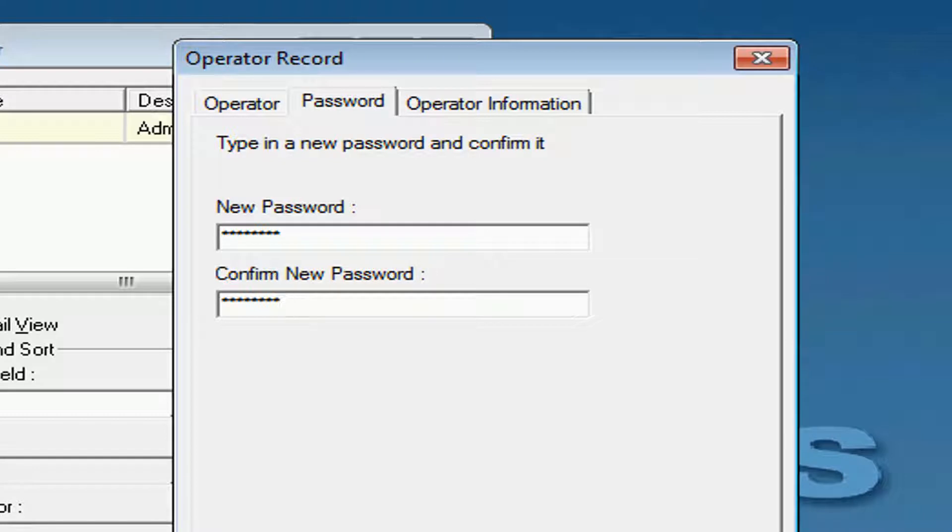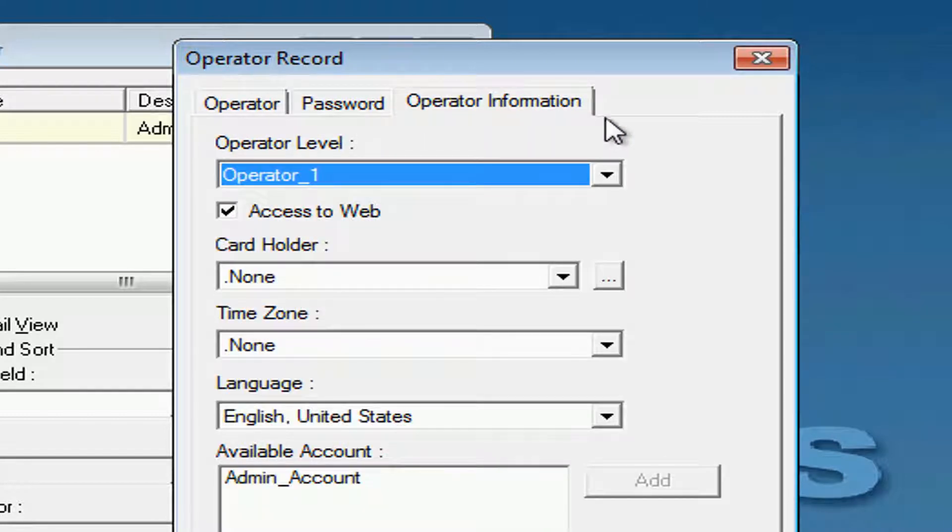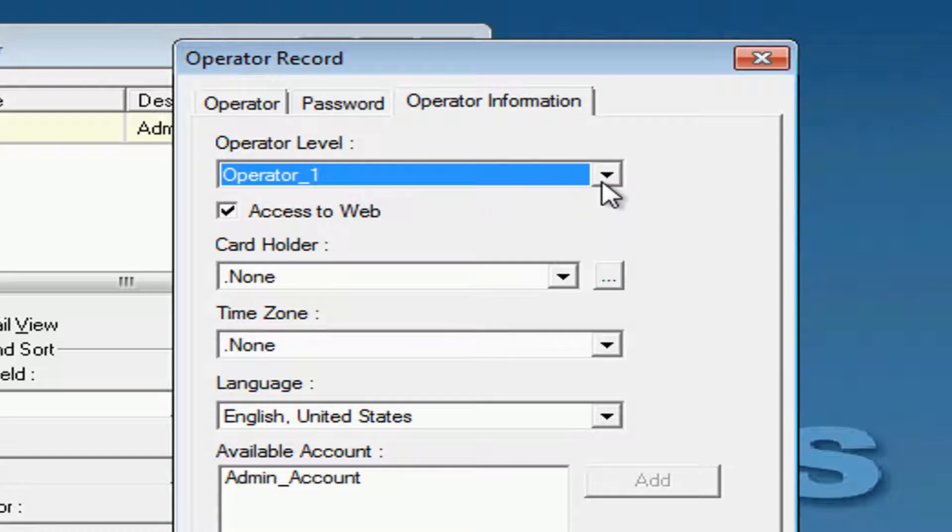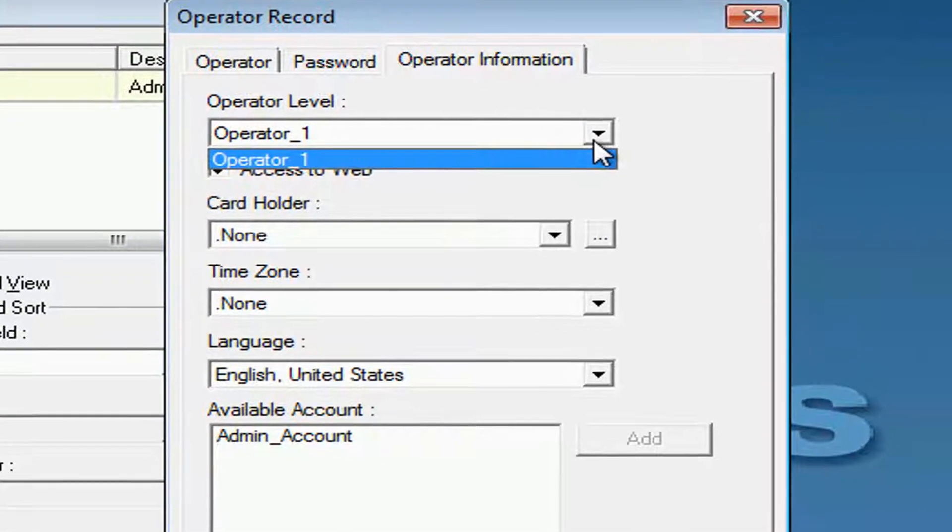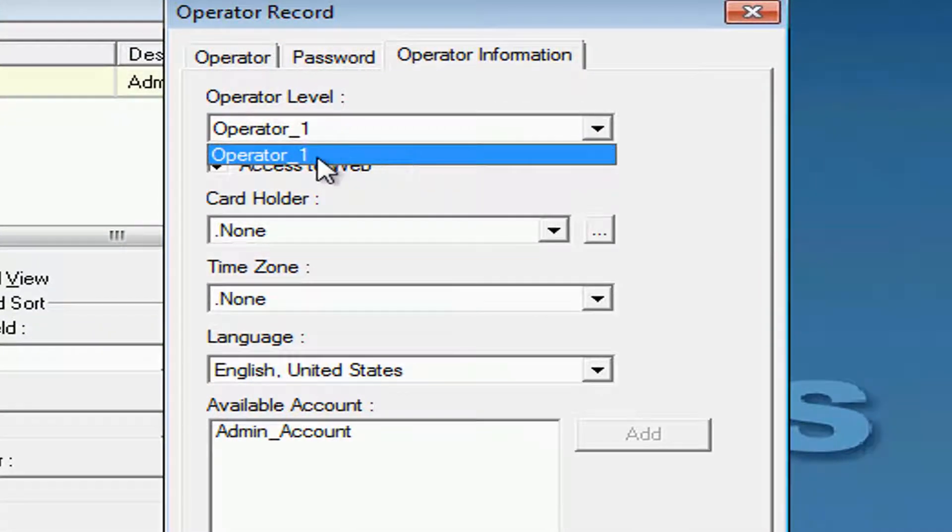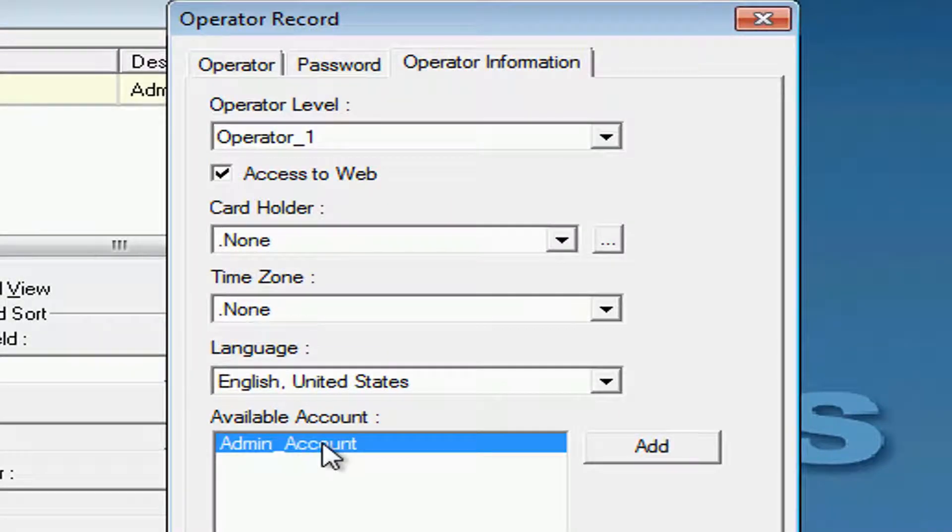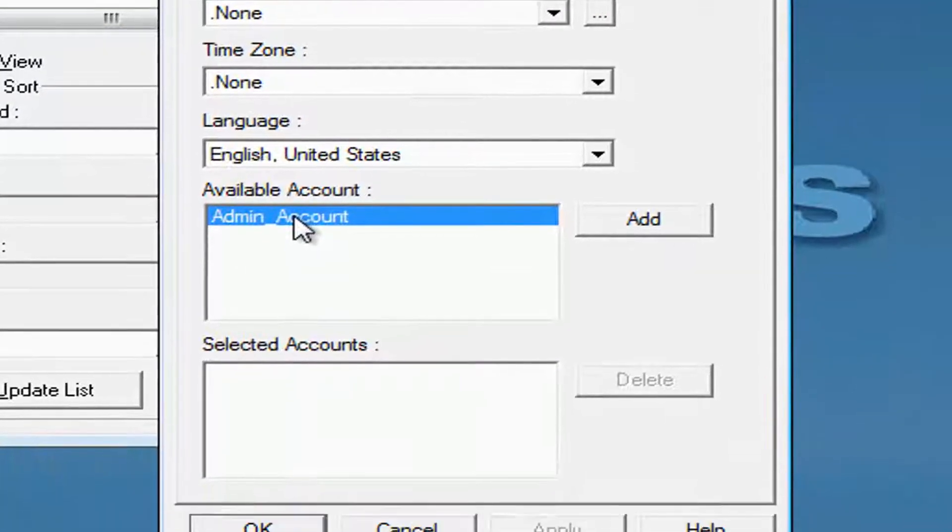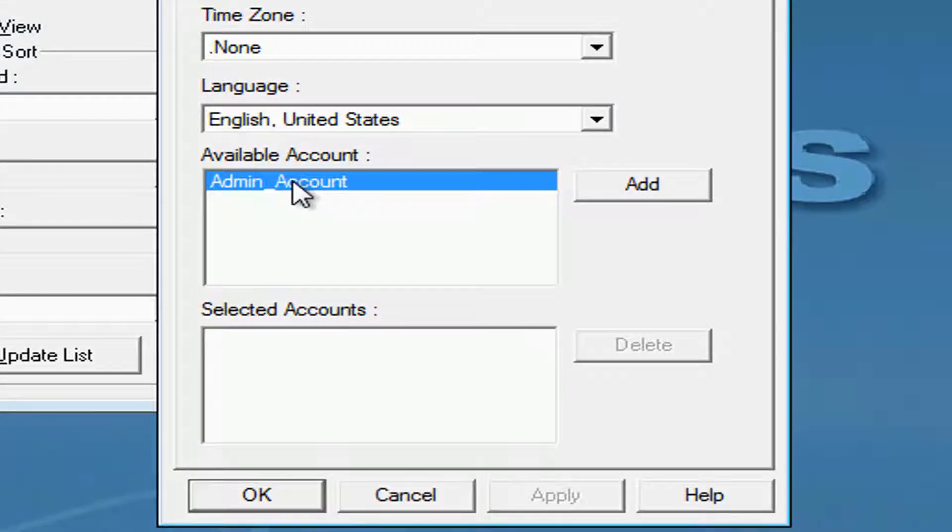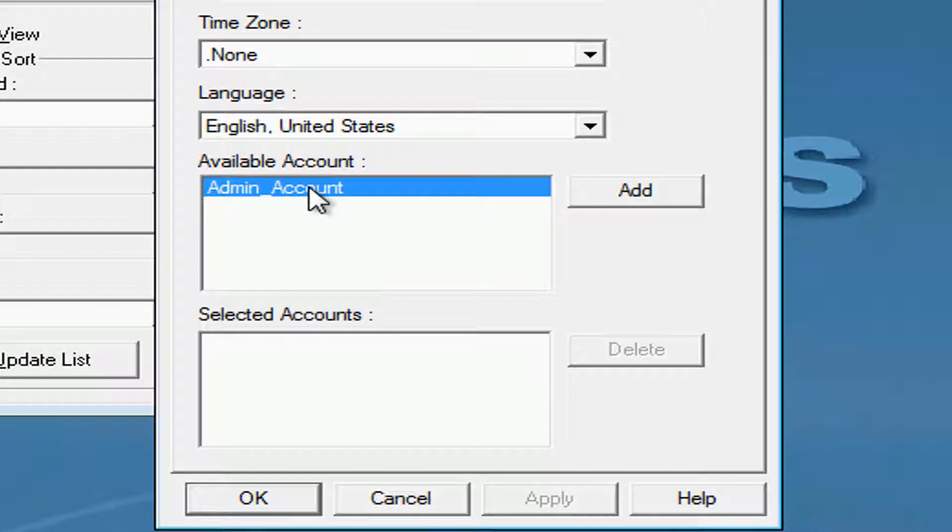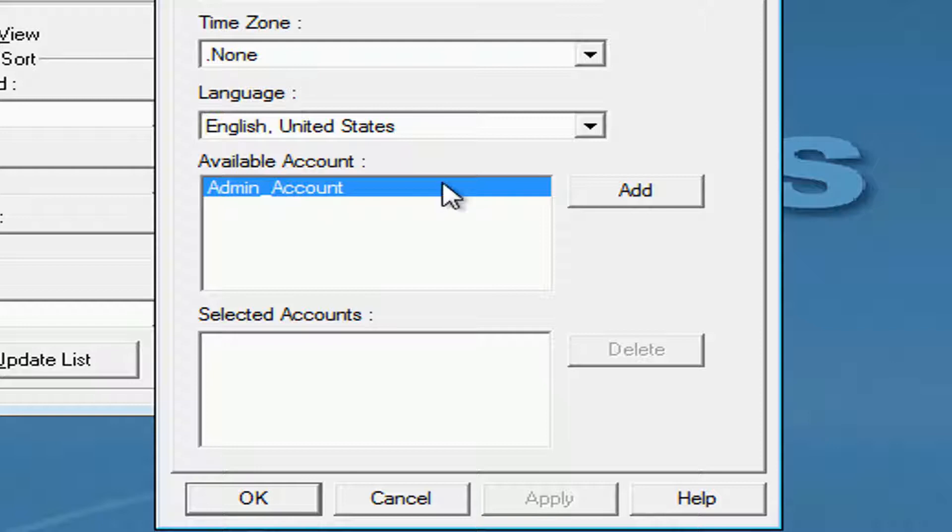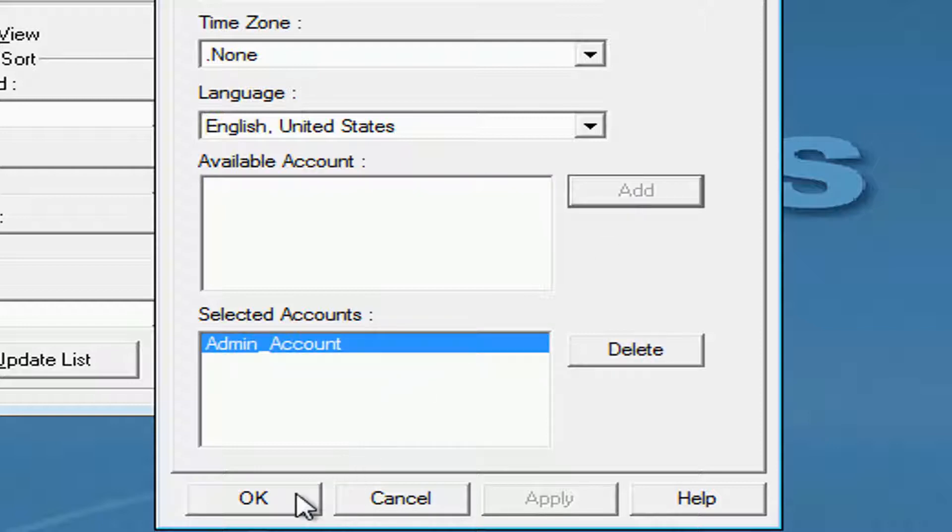Then, under the Operator Information tab, we'll assign the account this Operator Level will be by selecting the admin account that we see under Available or the account that we have in there. Then, we'll click Add and hit OK.